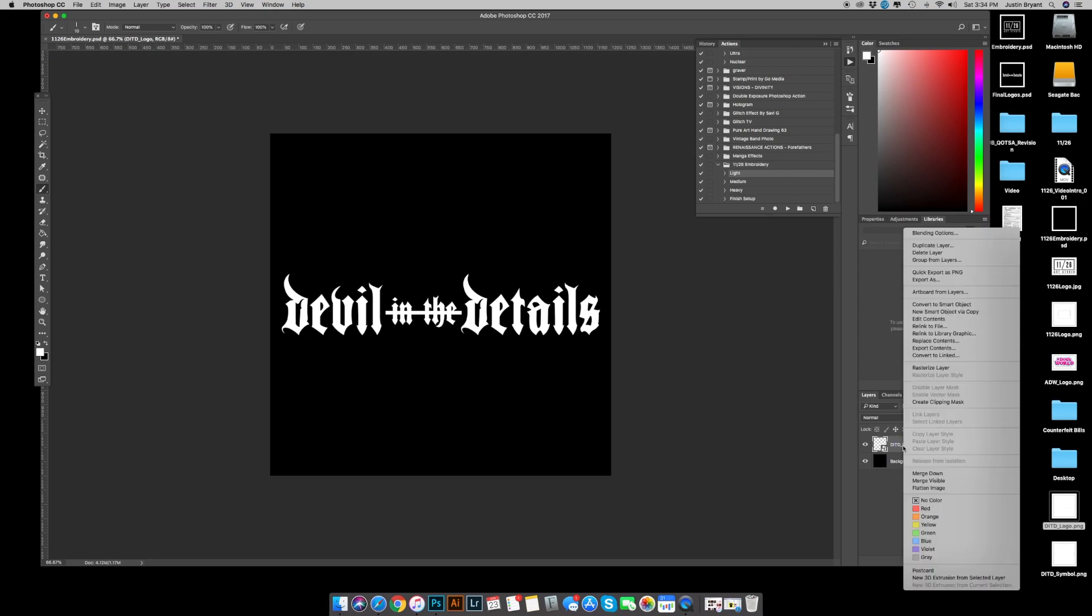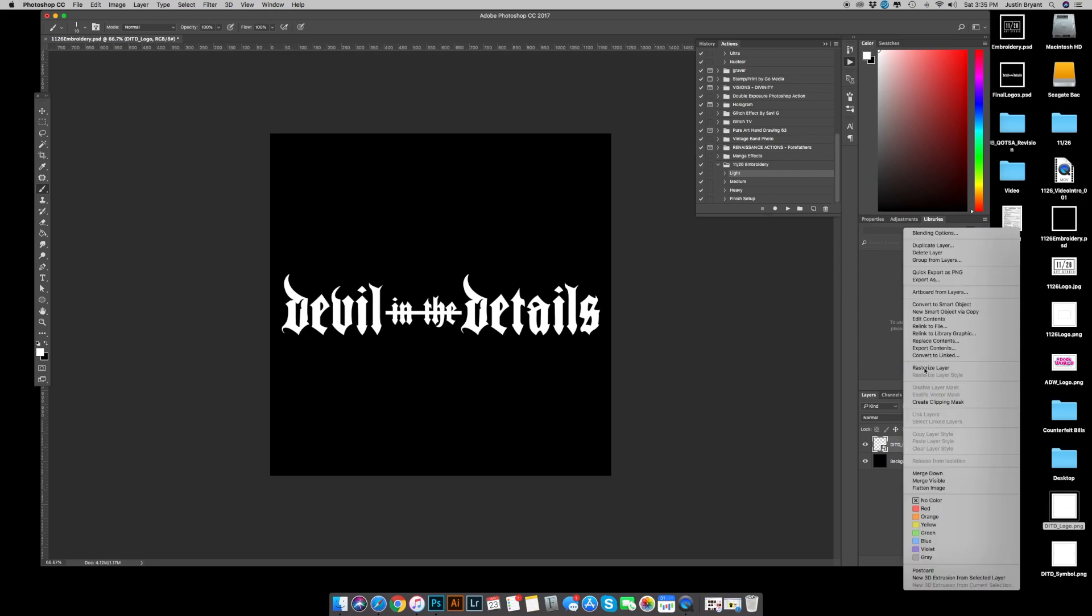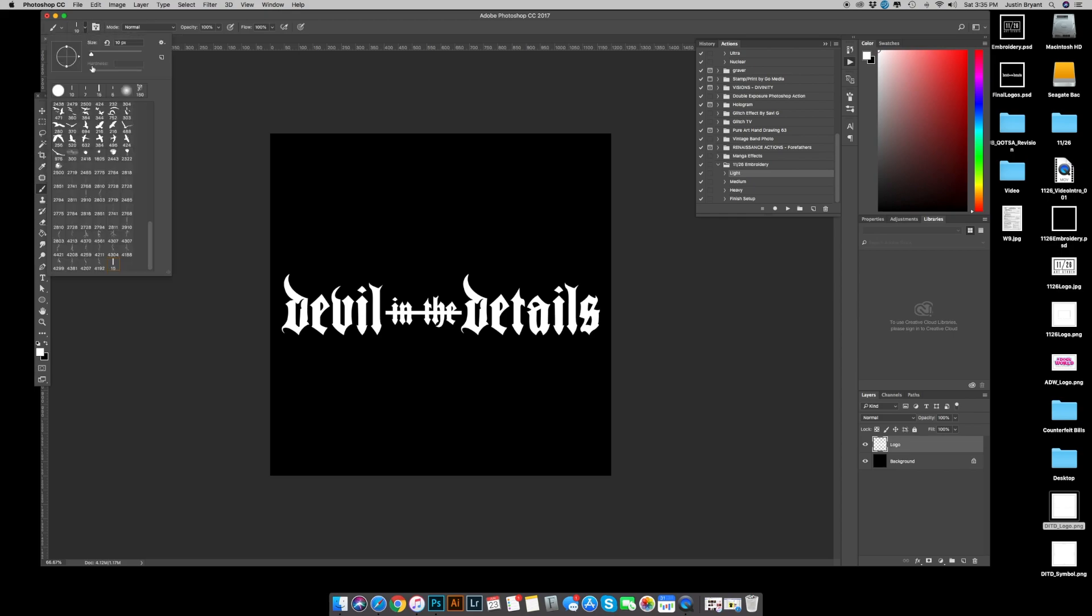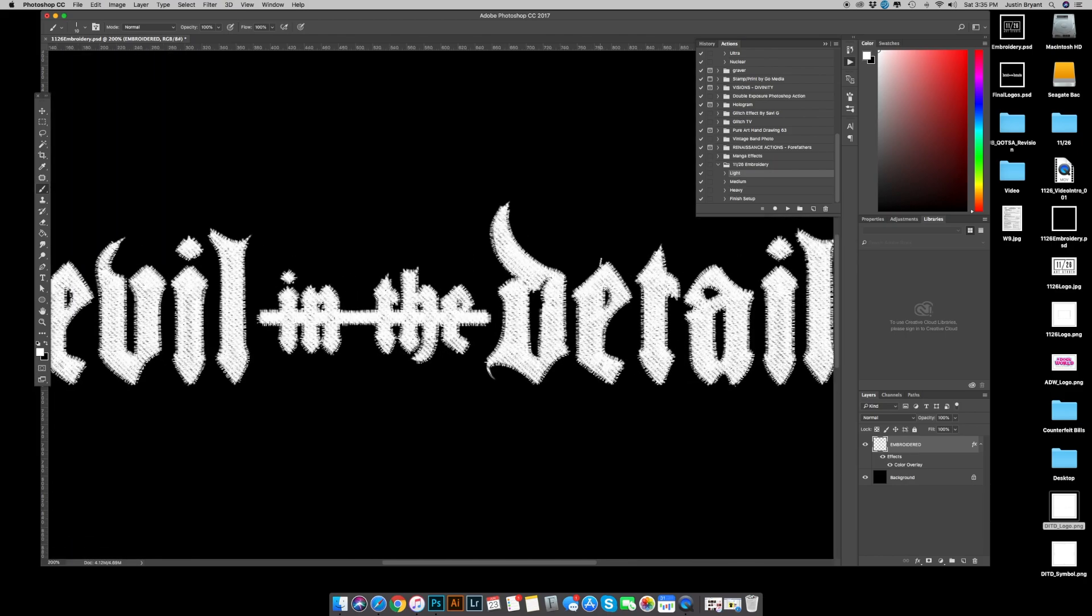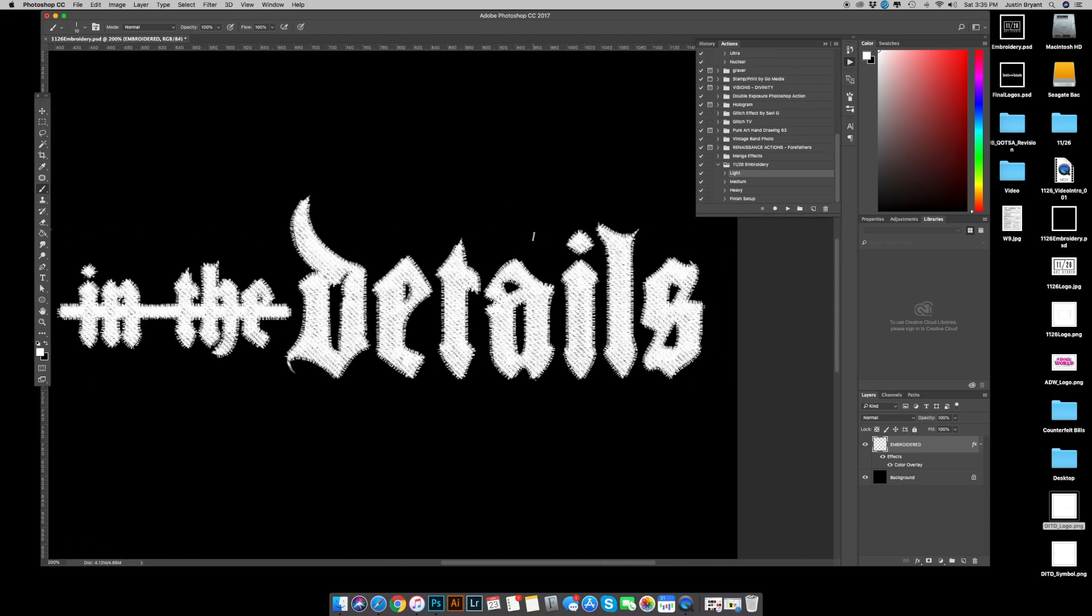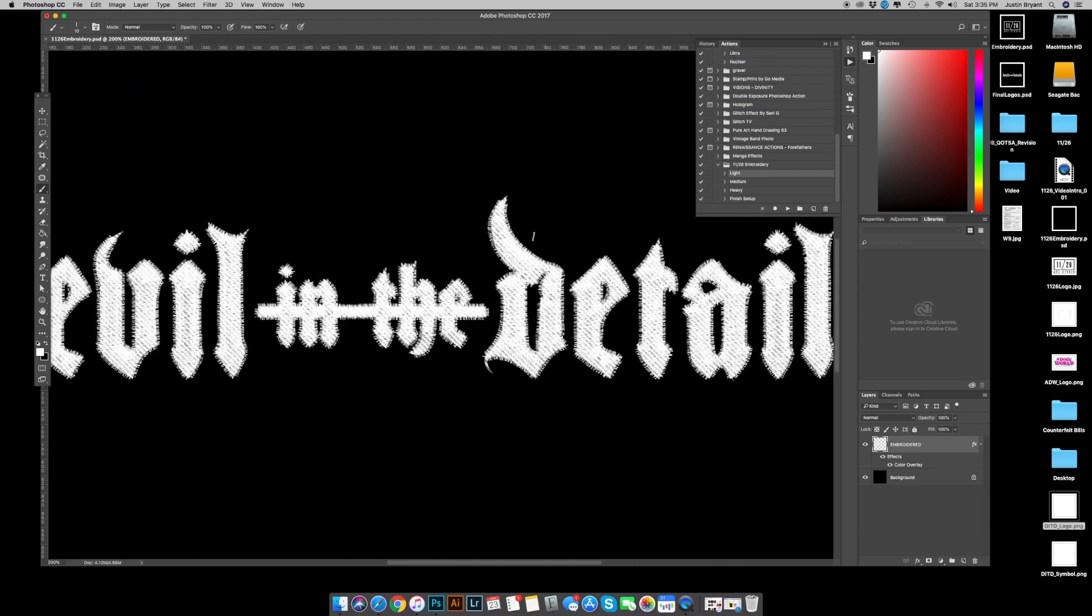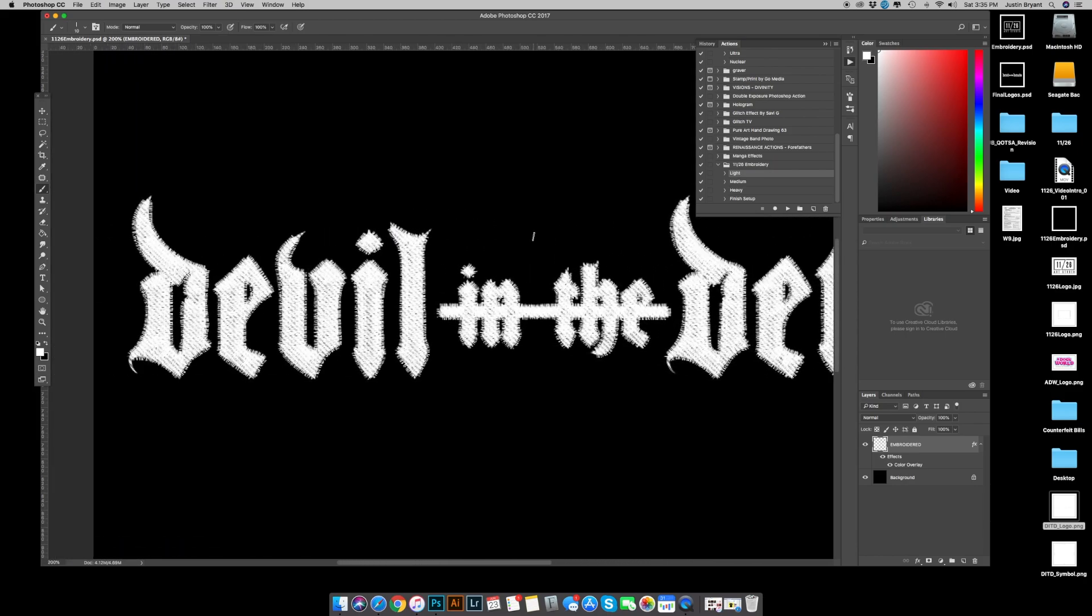So rasterize, change your layer name to logo. Make sure you're on the stitching brush. This is a smaller logo, so I'm going to go size 10 and hit play. And just like that, matter of seconds, the logo is nice and embroidered.